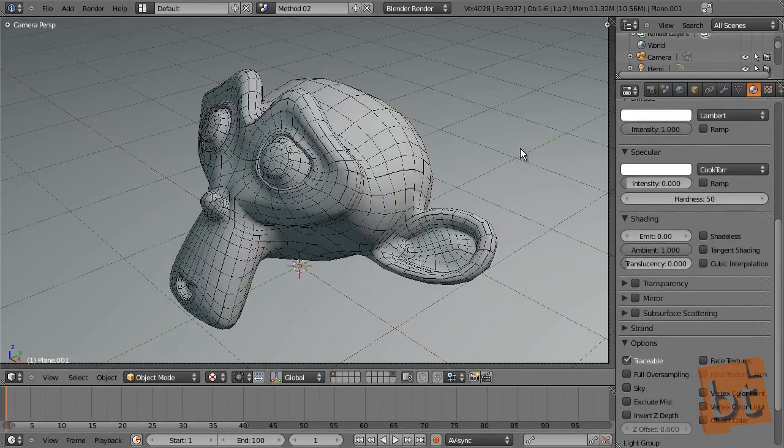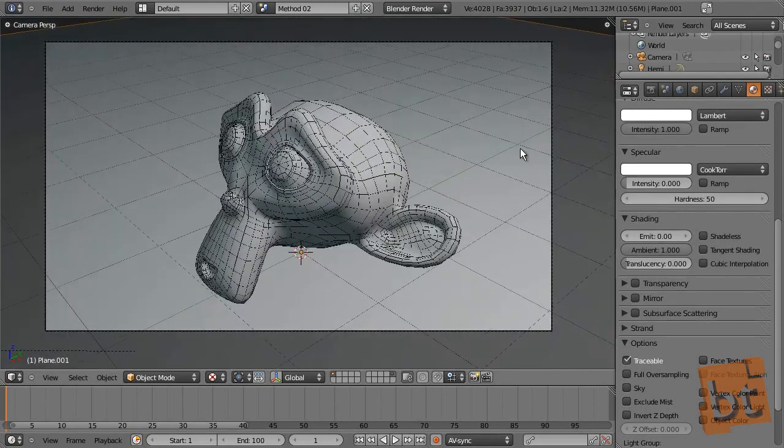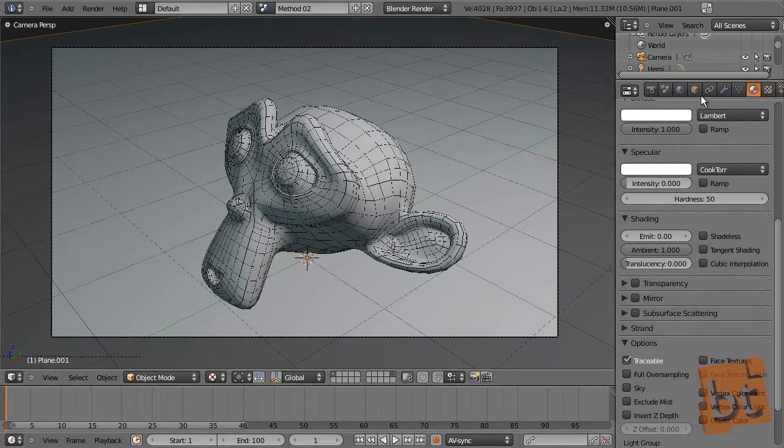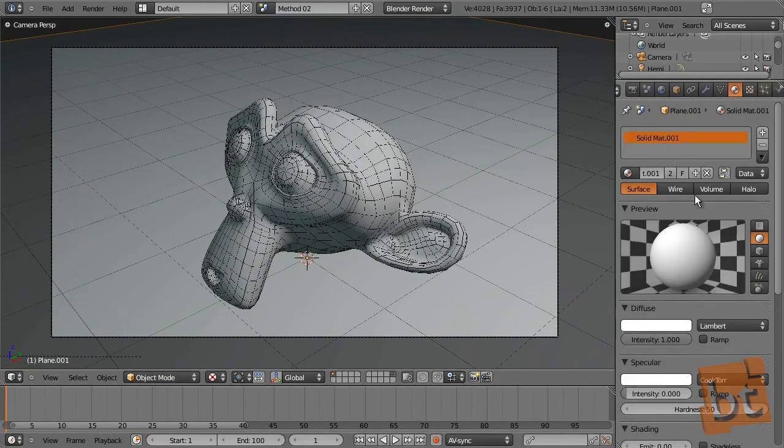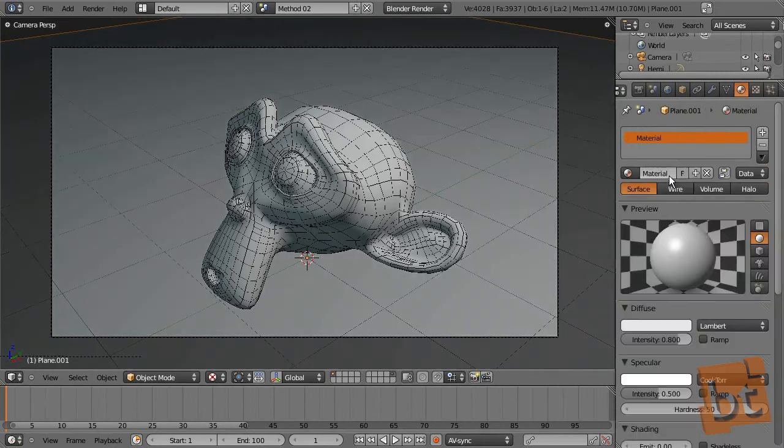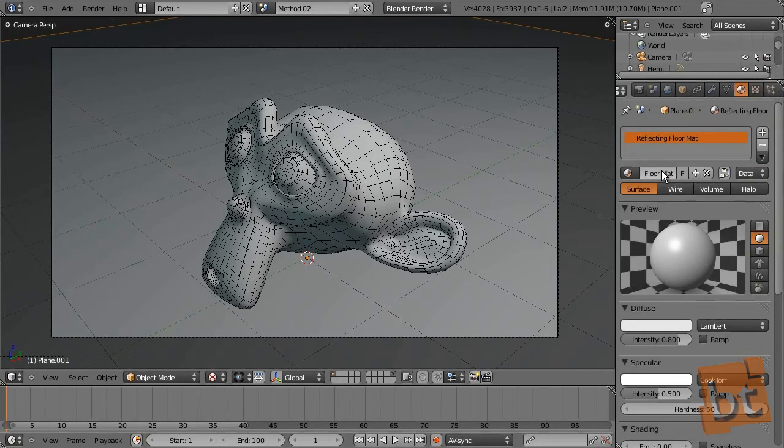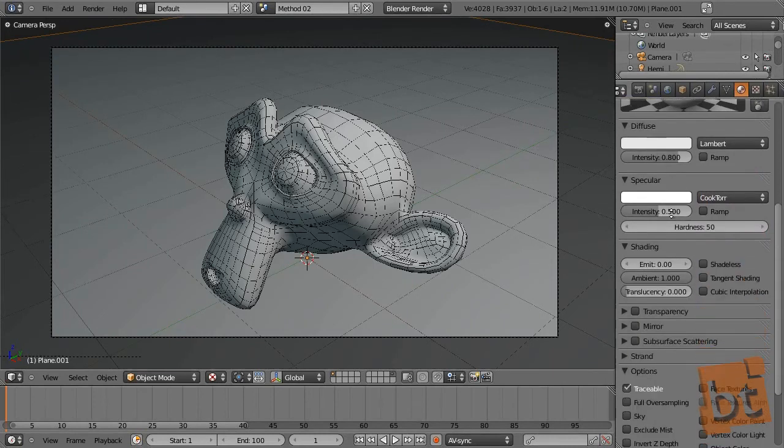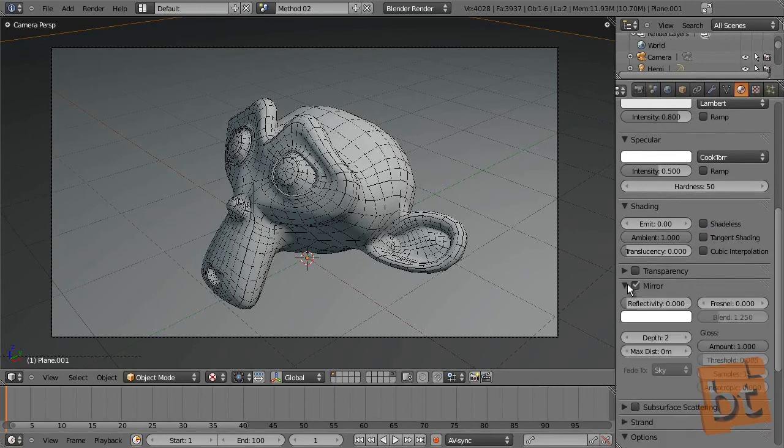And it's because the ray tracing doesn't recognize this wireframe material. For example, if I select the floor and put a mirror material to it, let's take a look. Let's create a new material, reflecting floor matte.